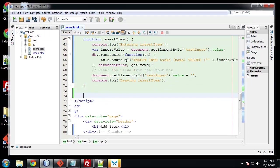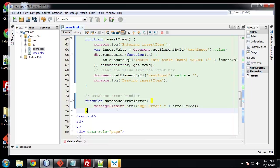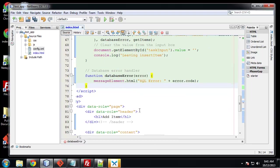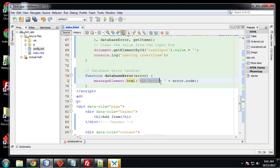So next, we're going to create the database error function, which is just going to grab the message div and insert some HTML into it. We're going to insert the text SQL error and then we're going to concatenate on the error code. So pretty simple.